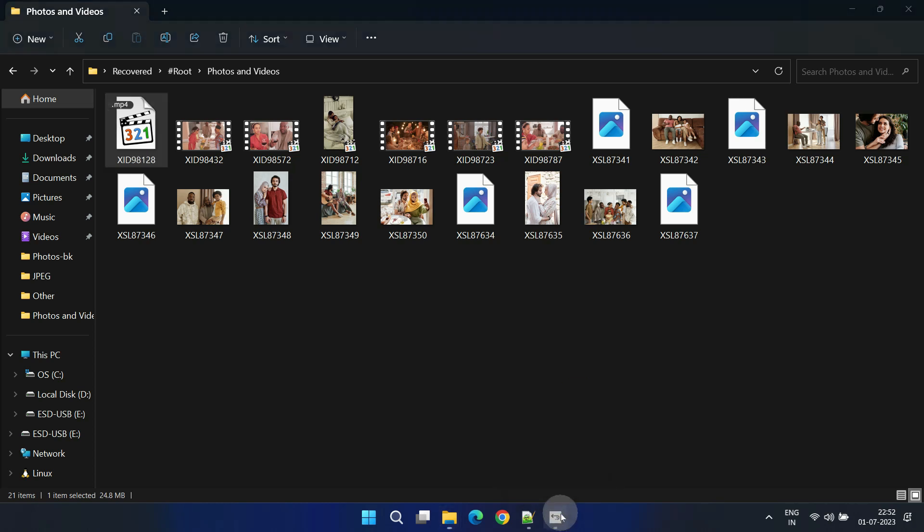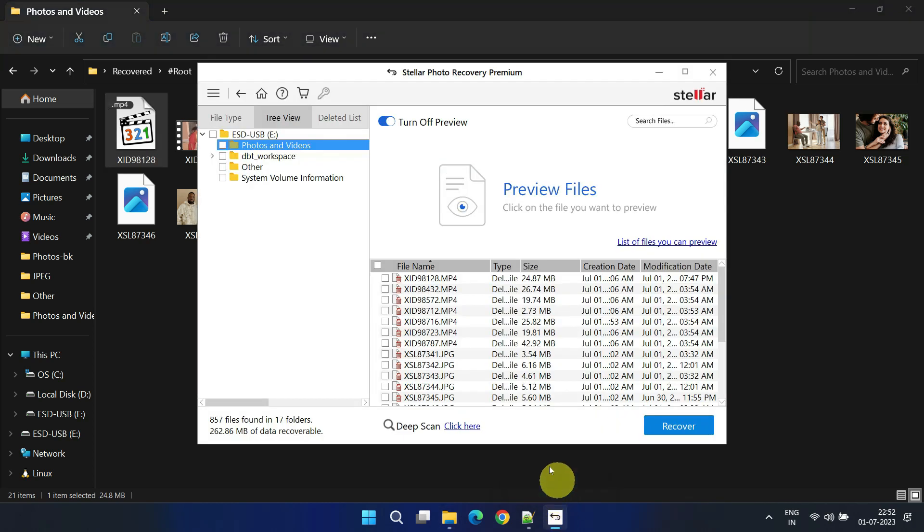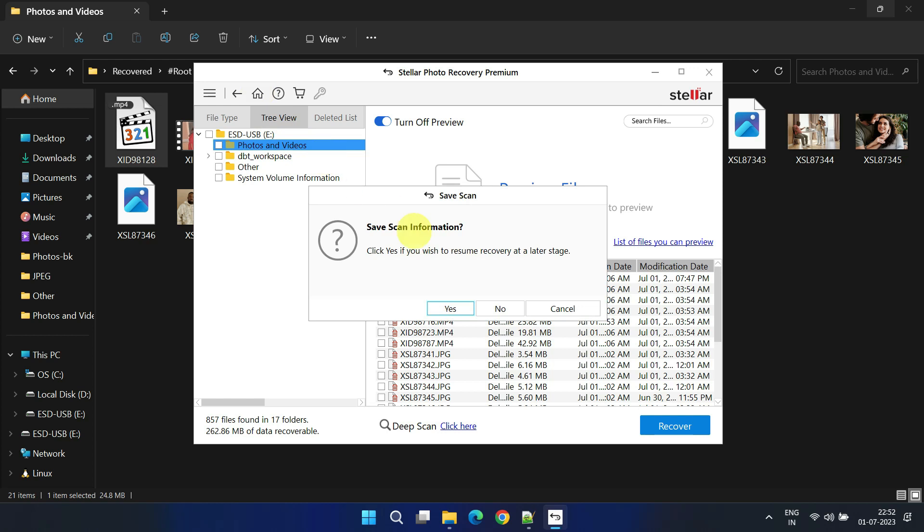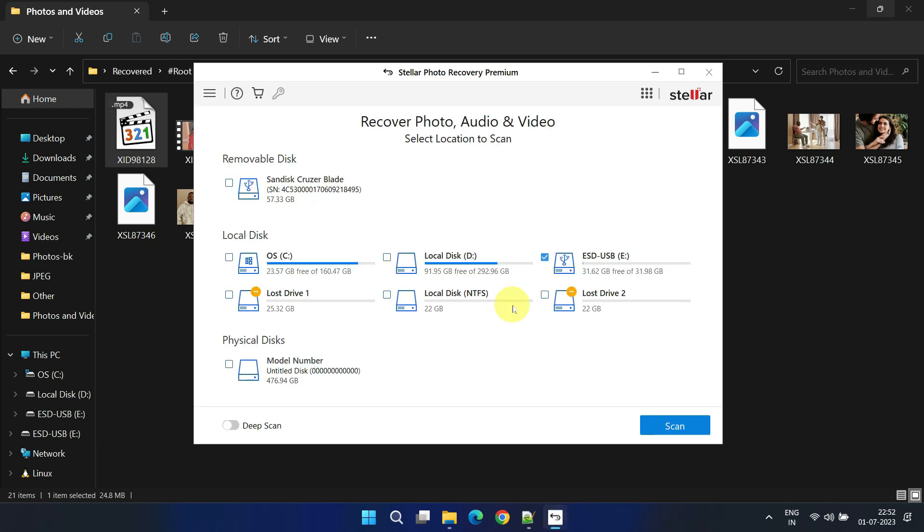To access these repair features, return to the Stellar Photo Recovery home screen and click on the small icon at the top right corner to reveal additional tools. Since photos and videos should be repaired separately, let's start with photos.